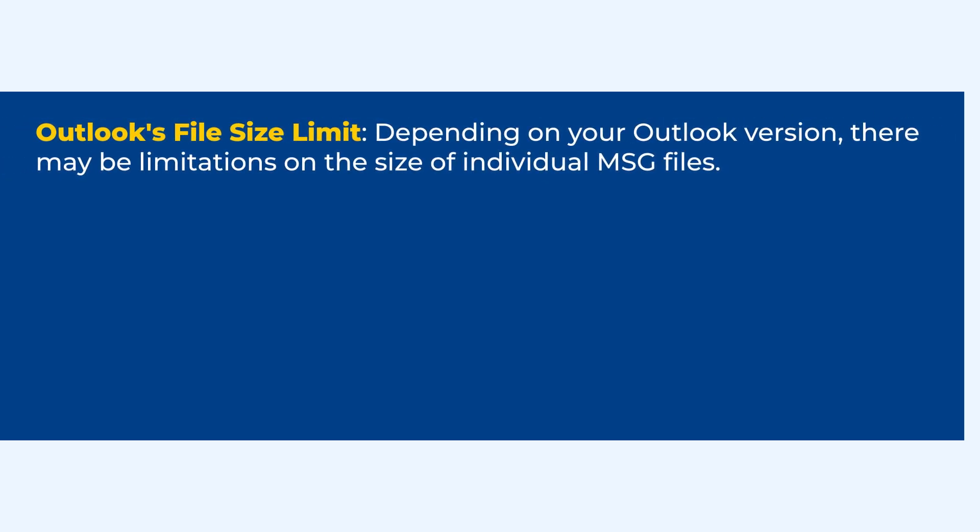Outlook's file size limit. Depending on your Outlook version, there may be limitations on the size of individual MSG files. If the MSG file is too large, including attachments, it may not import correctly or could cause Outlook to crash.